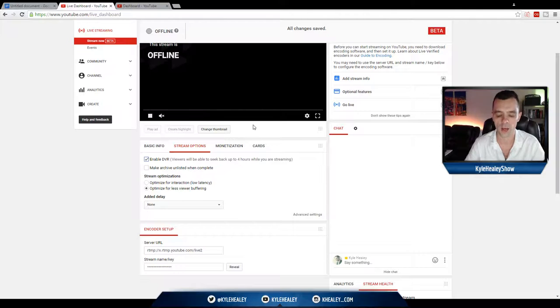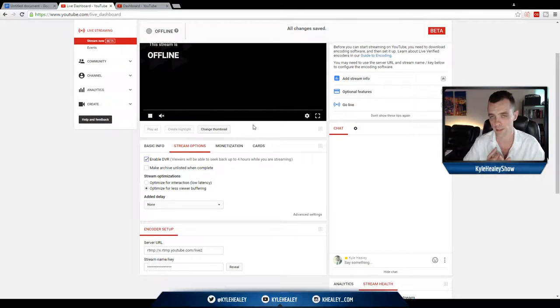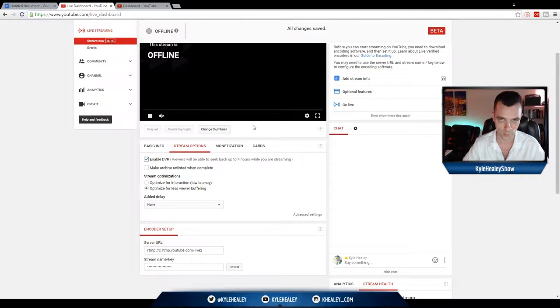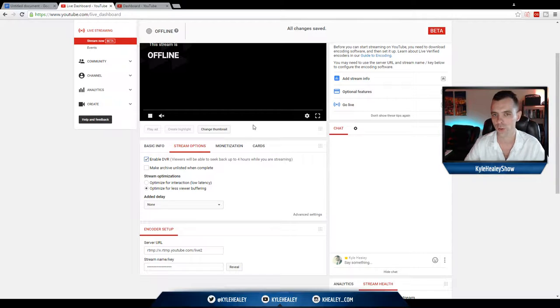Now with YouTube live you can only do 30 seconds or 60 seconds, but with OBS you can do a custom second delay up to hundreds of minutes if you wanted to. So we'll talk about that a bit later when I show you the OBS settings.